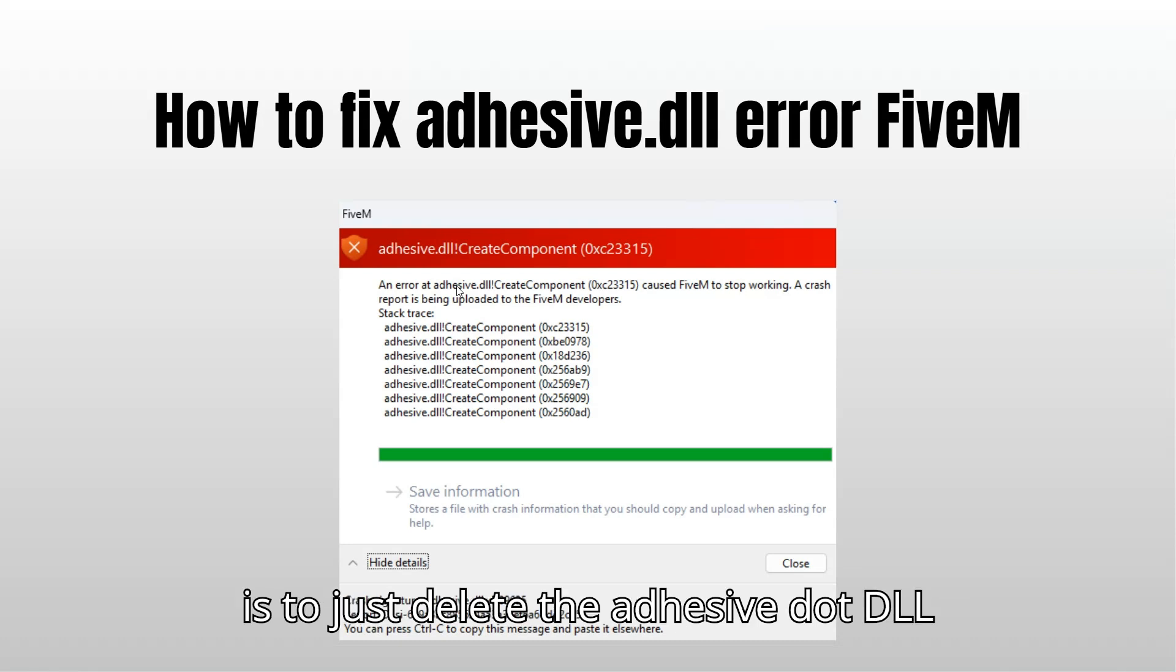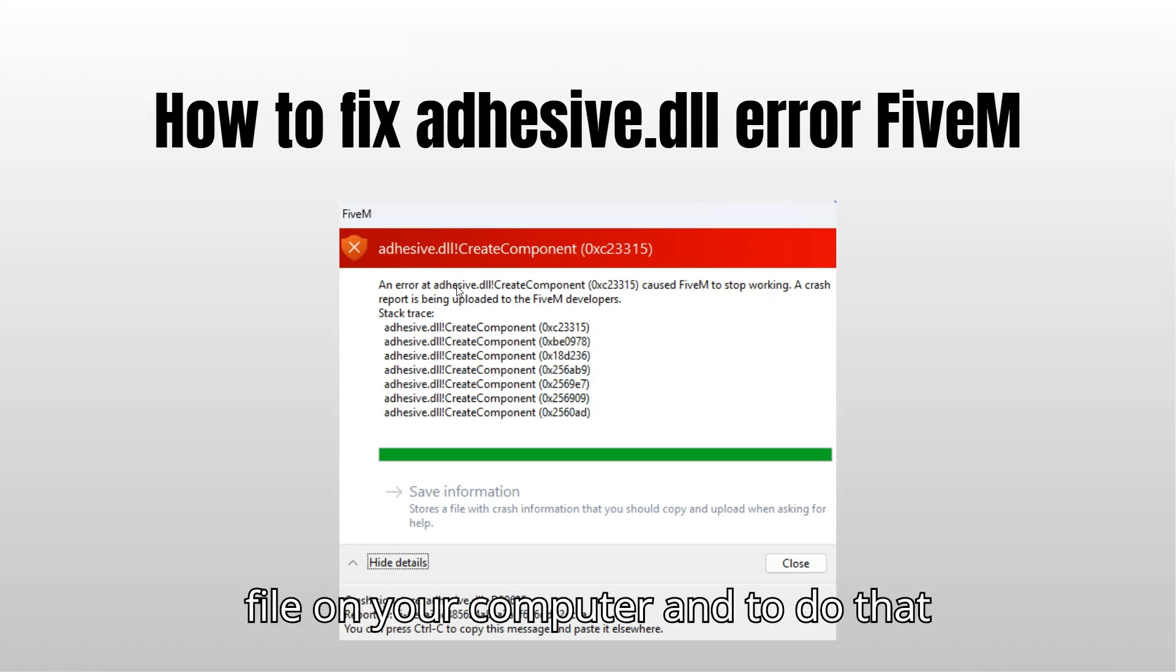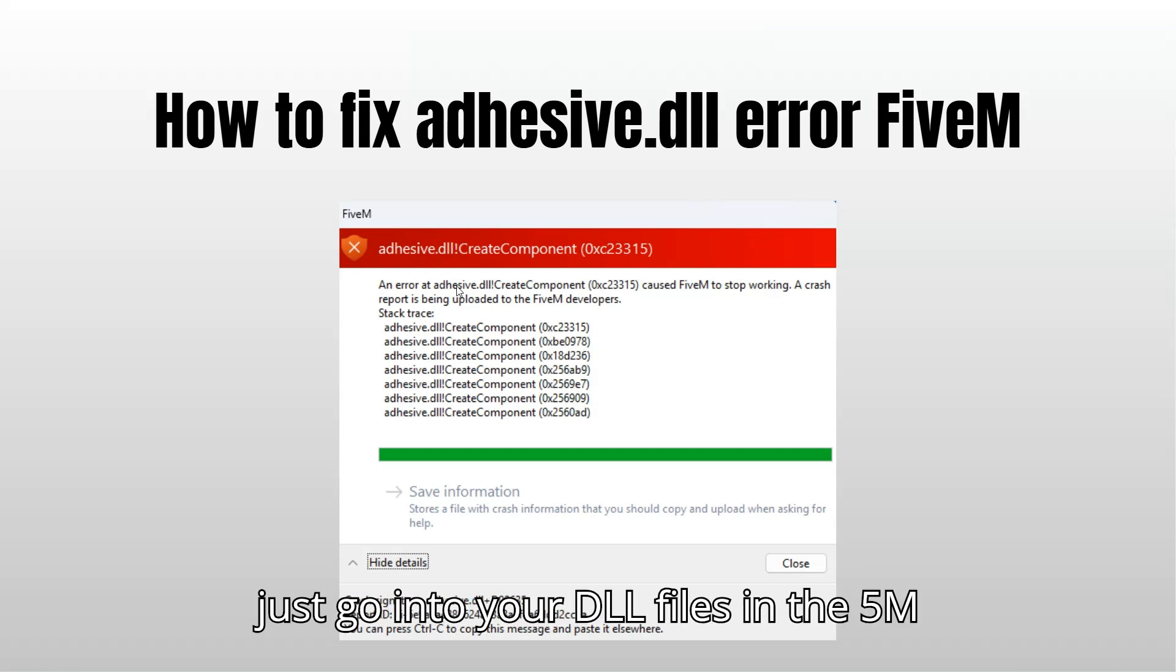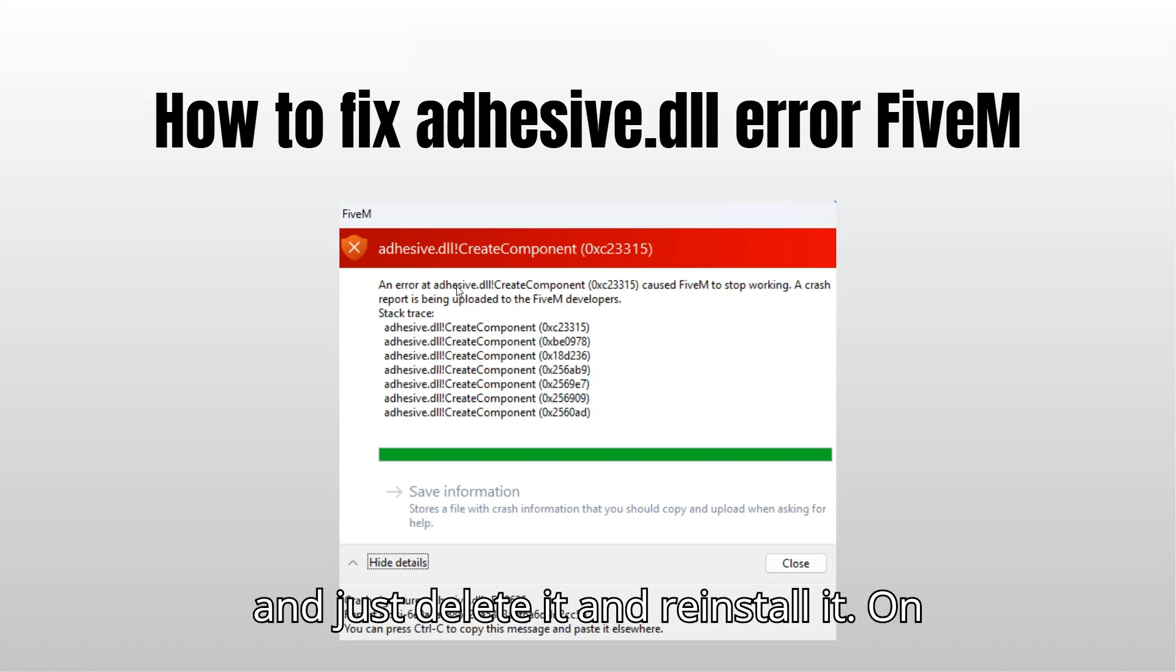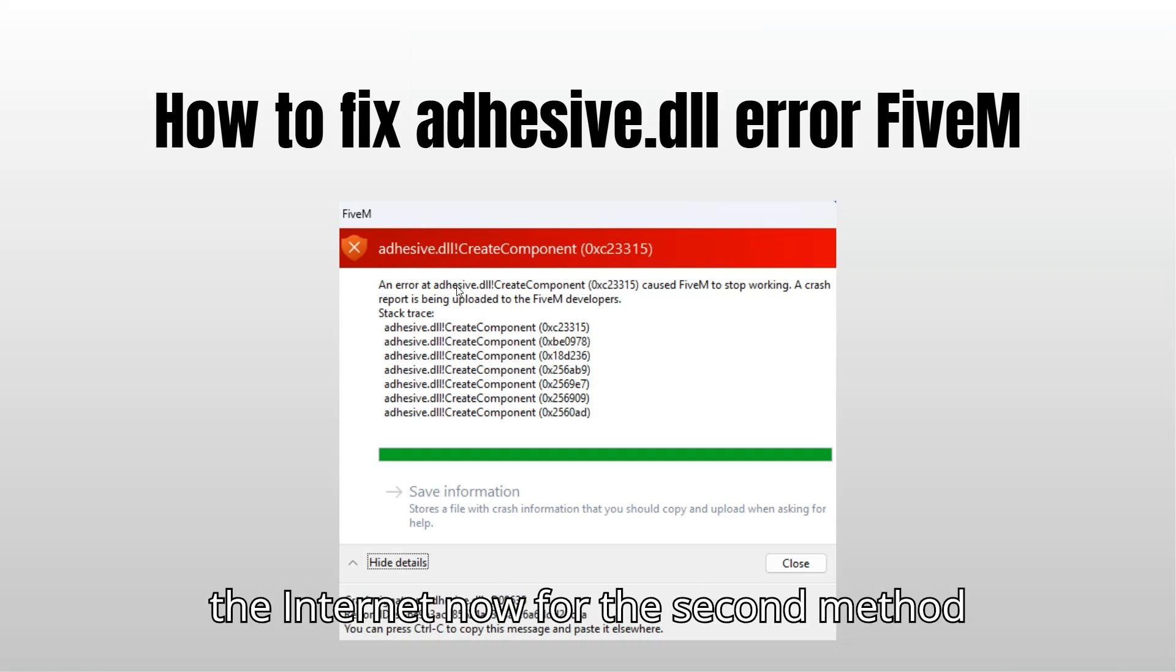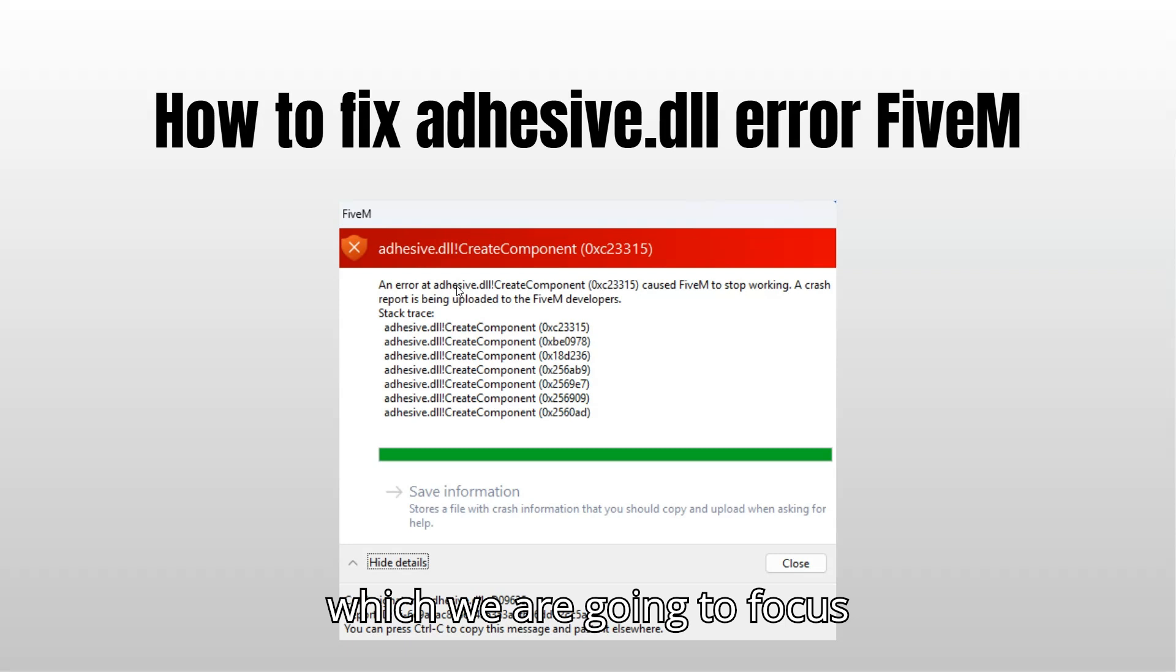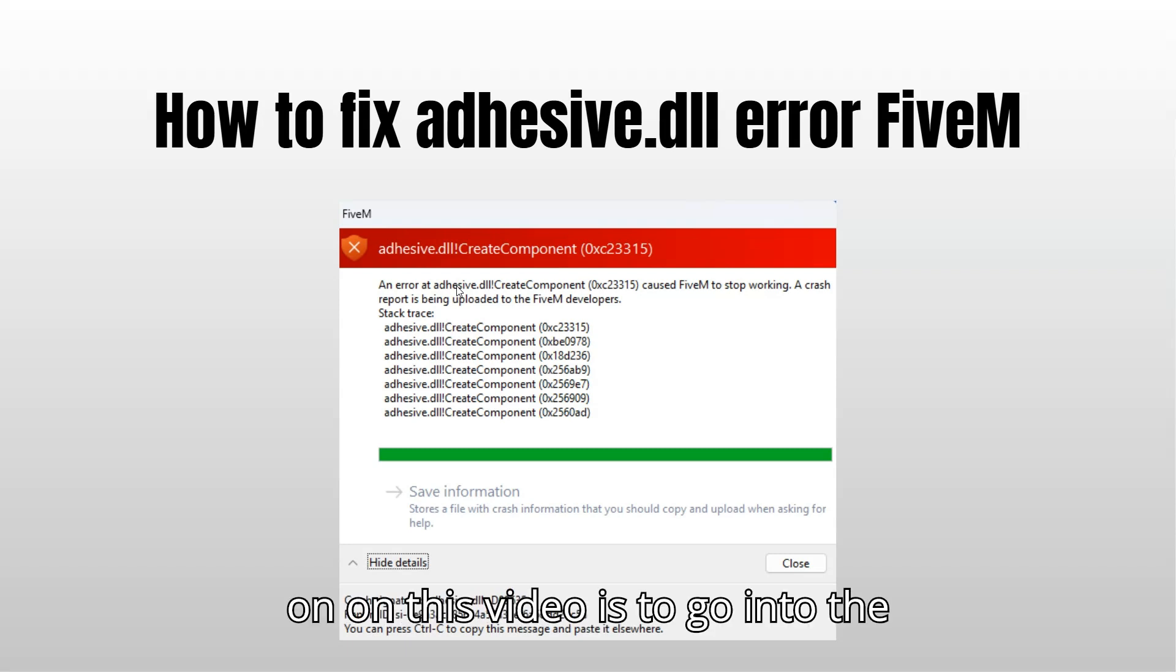The first way is to just delete the adhesive.dll file on your computer. Go into your DLL files in the FiveM folder, I will show you how to do that, and just delete it and reinstall it from the internet. The second method, which we are going to focus on in this video, is to go into the code and modify it.